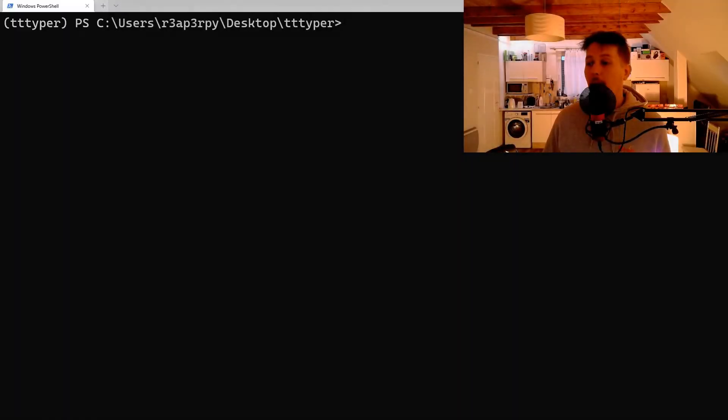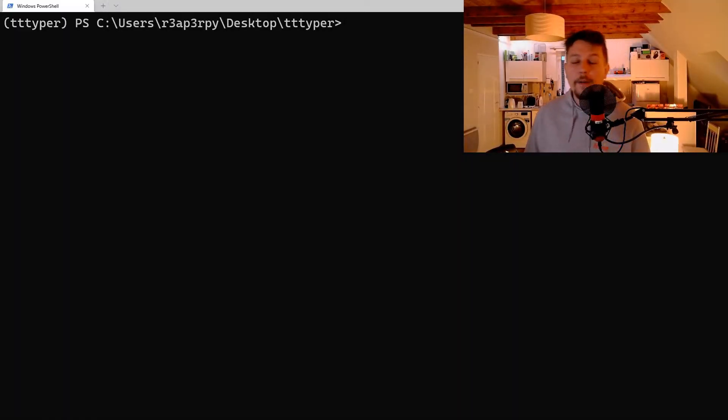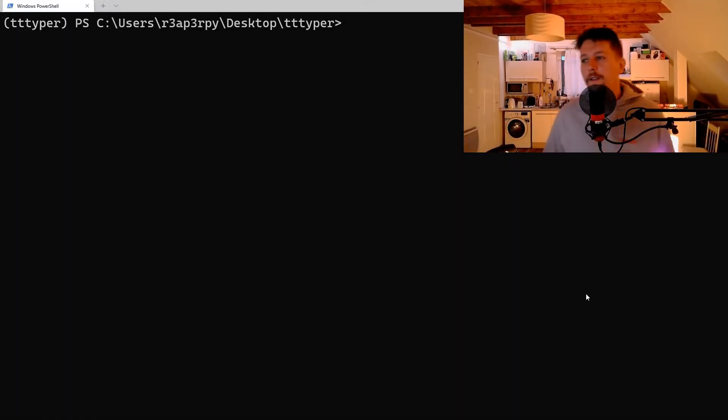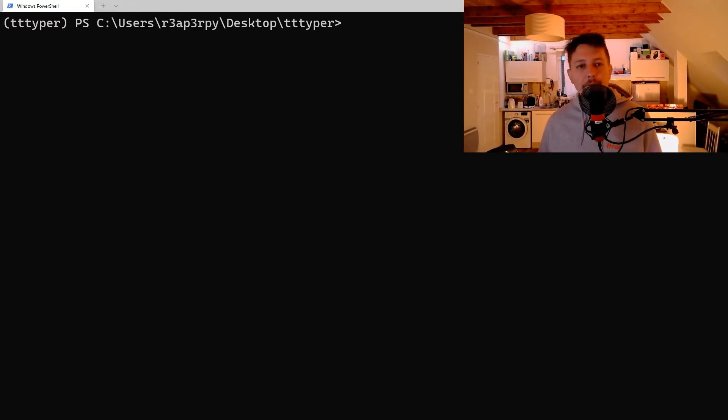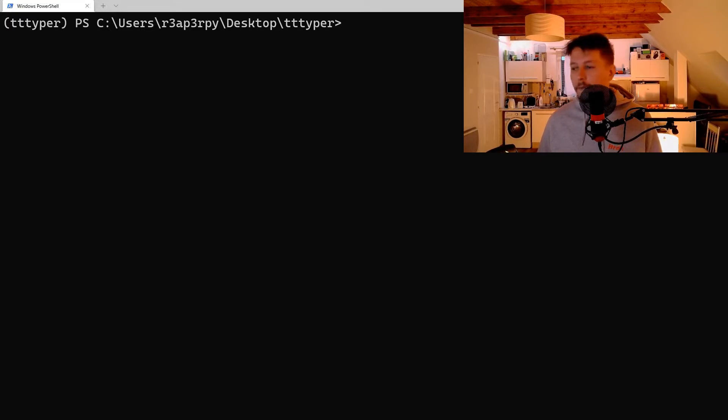Hello there and welcome back to another Typer video. So in this video we are going to talk about CLI options.